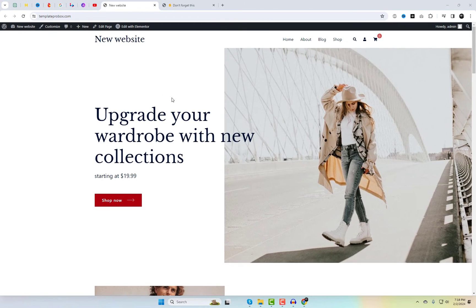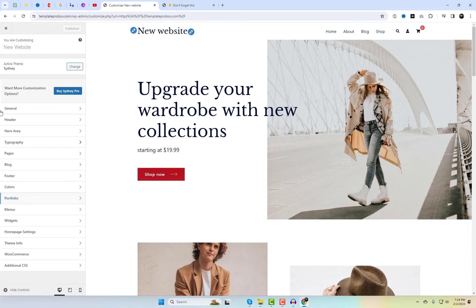This theme also provides a customization panel, similar to the other themes discussed in this video. You can access it by clicking on the customize link in the top bar.